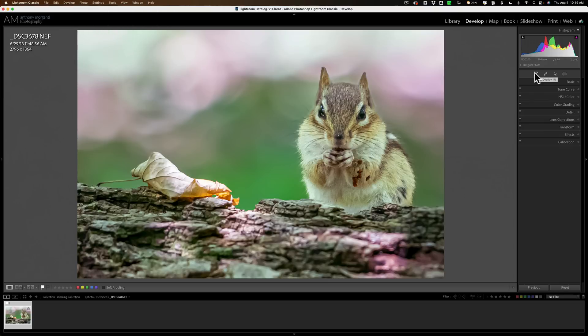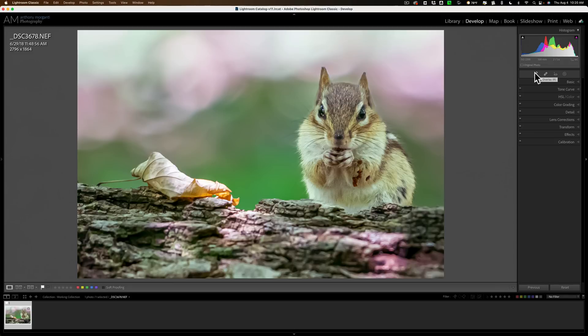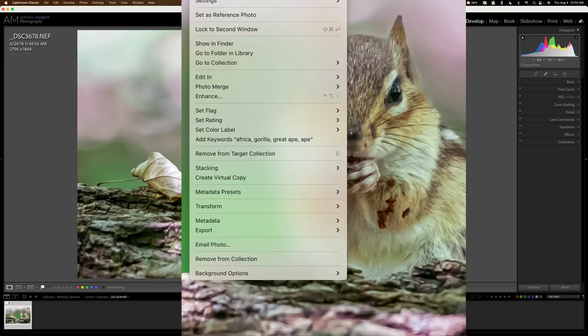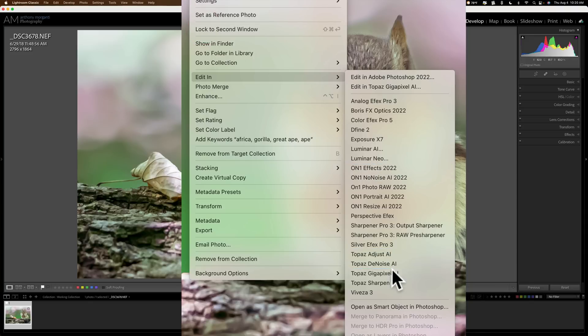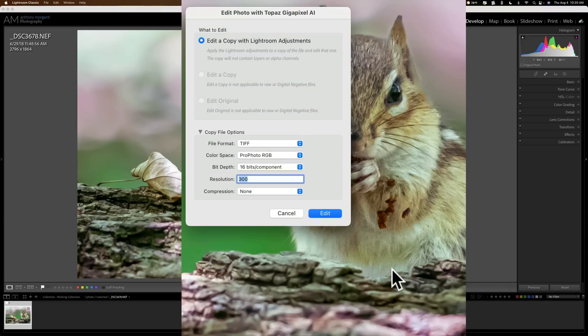The resolution after cropping is 2796 by 1864. So if I wanted to get a high quality larger print from this, it probably wouldn't look very good because I cropped away so many of the pixels. That is where Gigapixel AI comes in. So I'm going to send this image directly into Gigapixel AI from Lightroom by right-clicking on the image, going down to Edit In, and then over to Gigapixel AI.